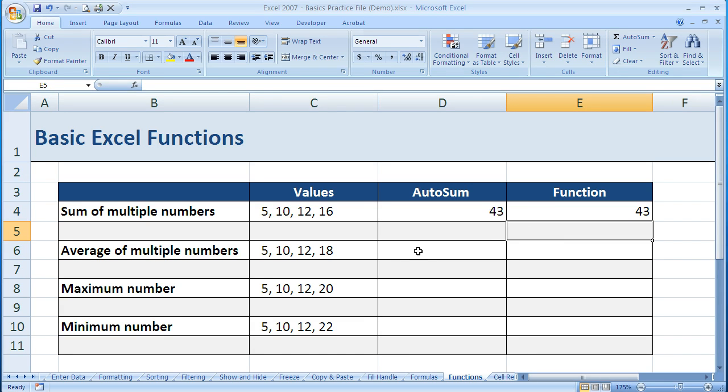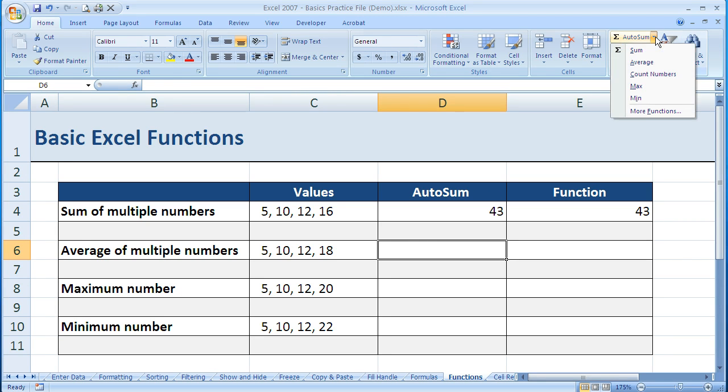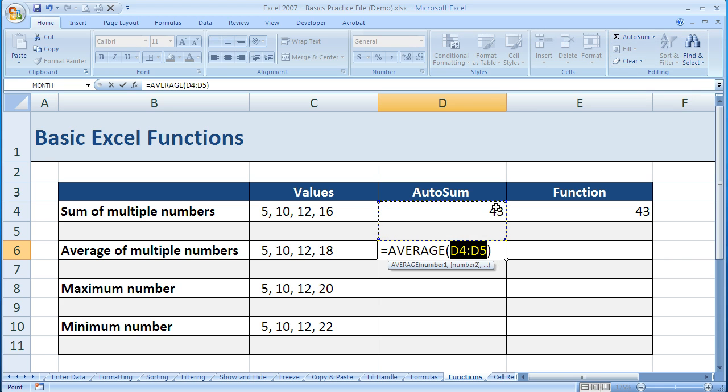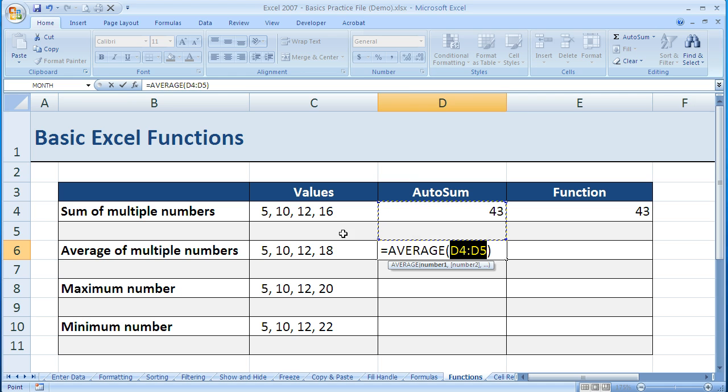Let's try Average. If I click within cell D6, I can come up here to the AutoSum function and choose Average. It takes a guess at what I'm trying to find an average of - it's trying to find cell references, and we'll talk about that in a later video. But for now, to get the basic concept down, let's stick with manually entering these numbers.